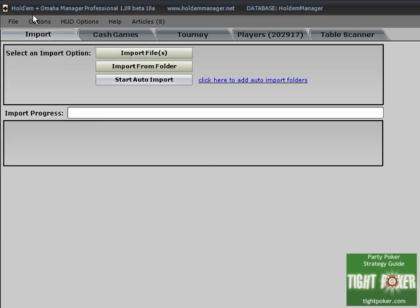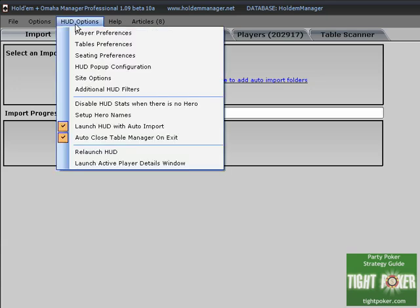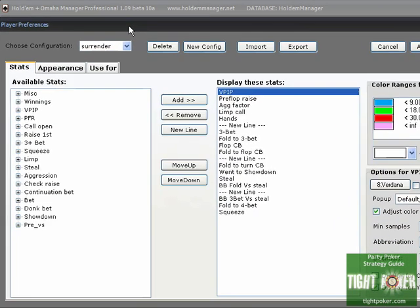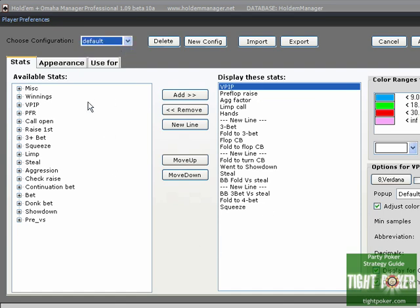As you see we are in Hold'em Manager Omaha Manager Professional. You will see anything very similar to this in editions 1.09 and above so if you don't have the newest version make sure you get the free upgrade. They patch it all the time so make sure you go to Hold'em Manager.com and go to the forums and you'll be able to download it there. So we go into Hide Options and then we're going to go into the Player Preferences tab. This should be pretty familiar from other videos. You have your configuration, stats, appearance, and the use for.